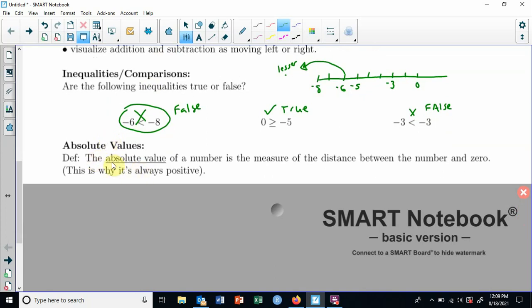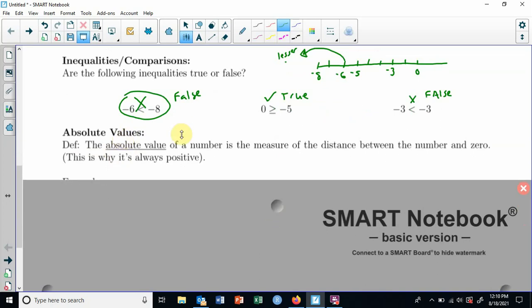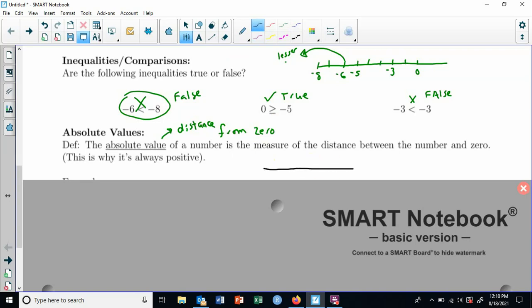Absolute values — what are they? They're the measure of a number's distance from zero. That's a simpler definition: your distance from zero. No matter if your number is negative or positive, say negative three — how far away is this from zero? One, two, three. It's three away from zero. Distance is always positive. An absolute value is a distance. That's why we say the absolute value of negative three is positive three, because the distance from negative three to zero is three.